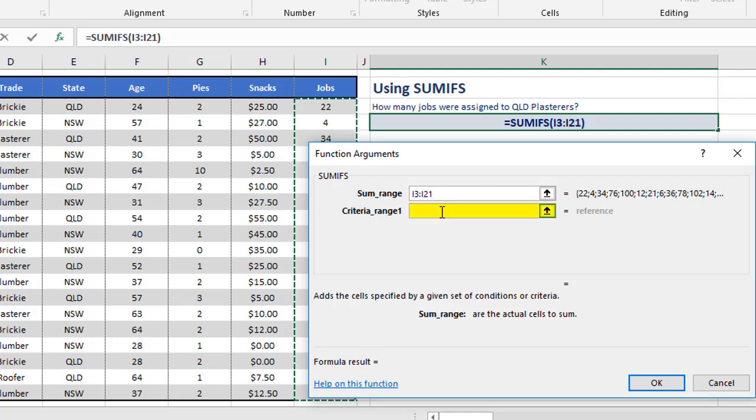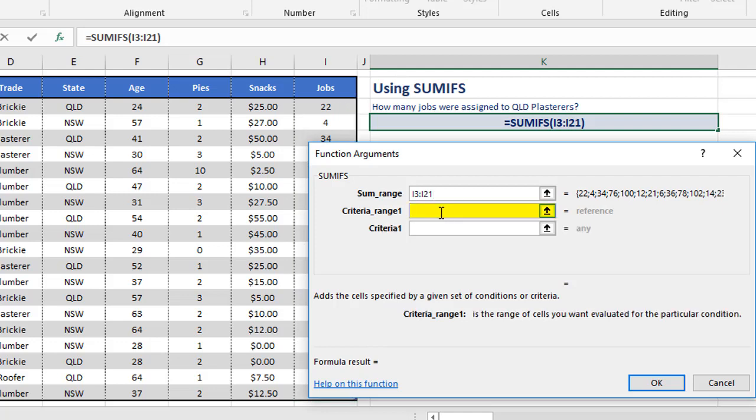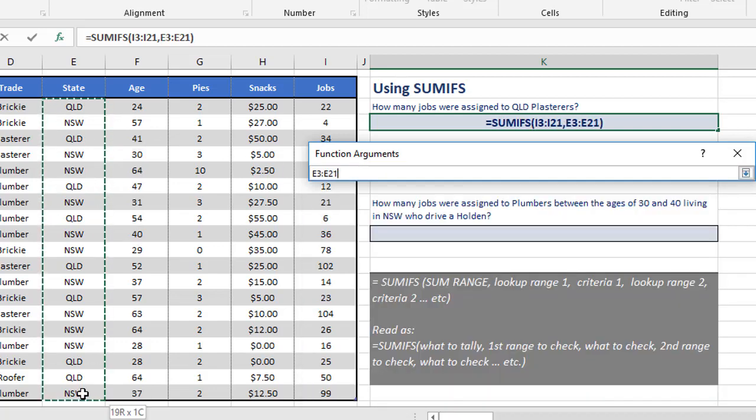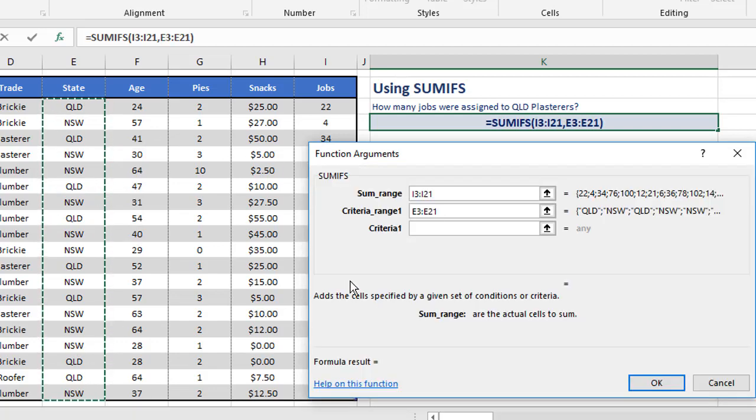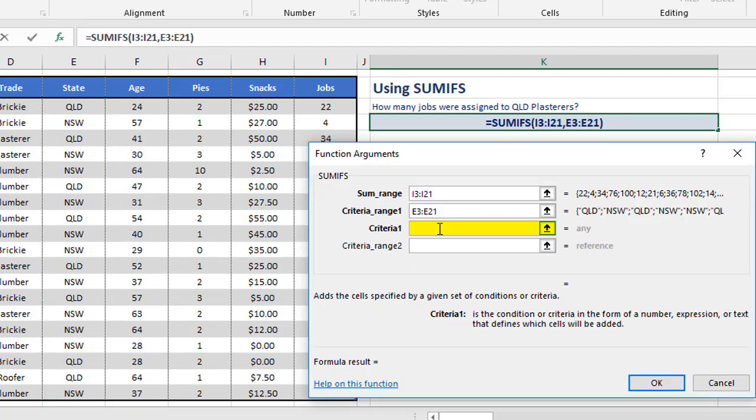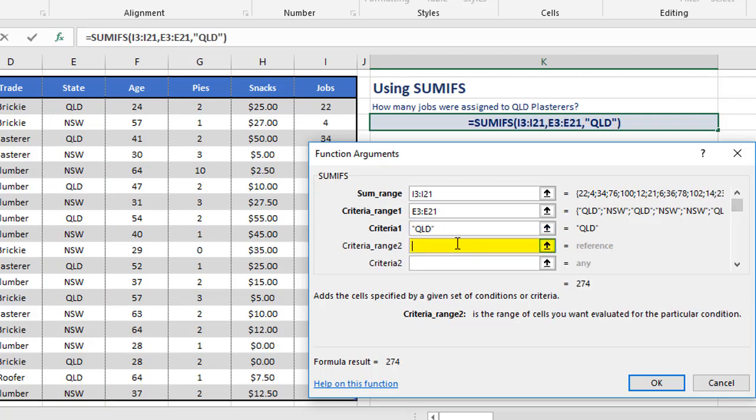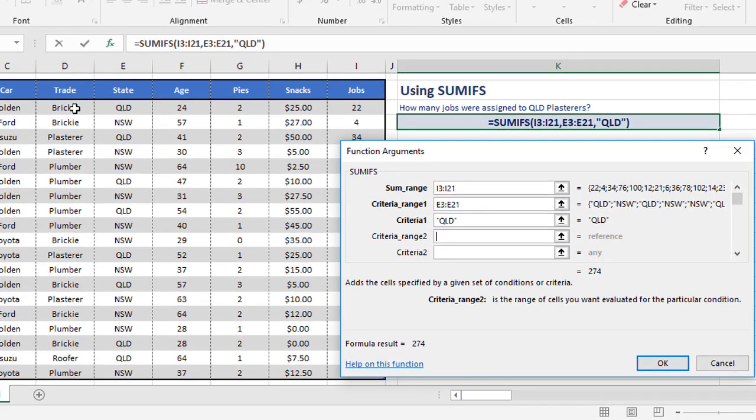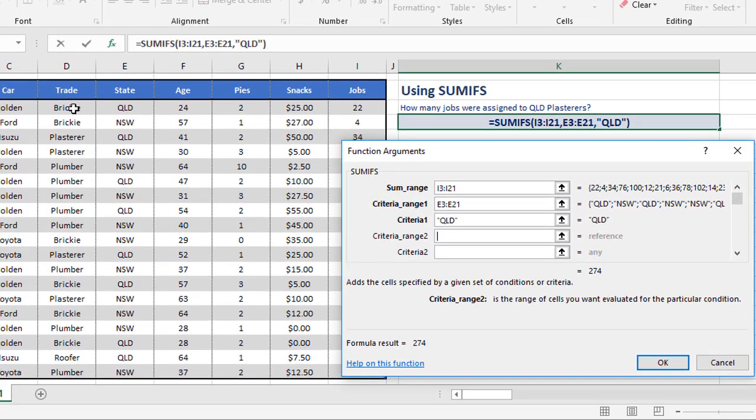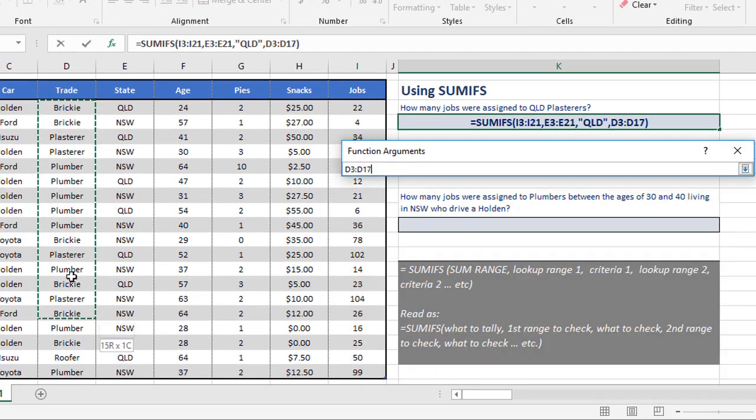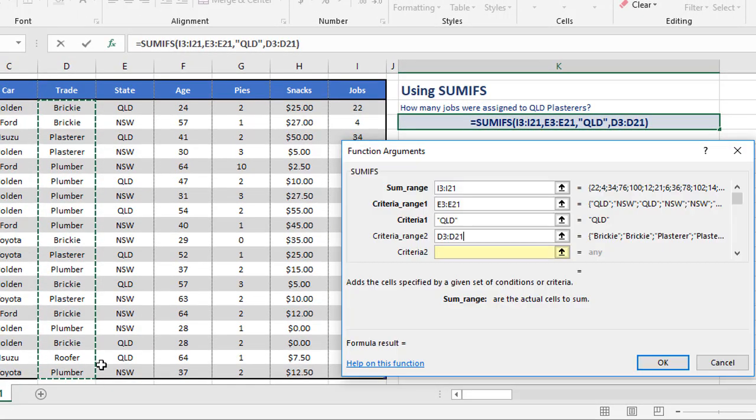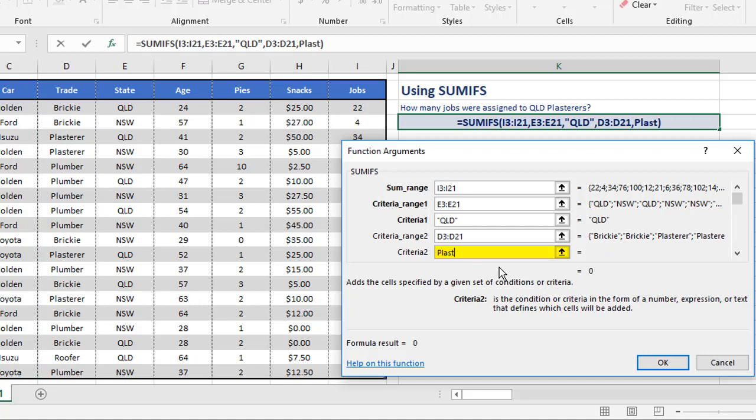Now criteria range one, that's the first range of cells that I'm checking for something. So let's start with the state, E3 to E21. And within that, I'm checking for QLD. It's got to match what's in the state column. Let's go to criteria range two. The second thing we're checking is the trade, D3 to D21, and the particular trade we're looking for is plasterer.